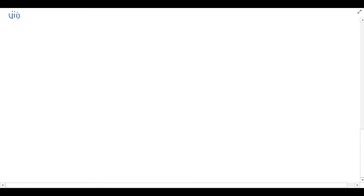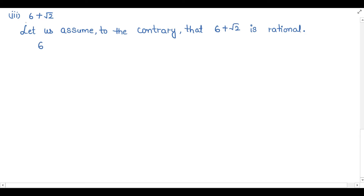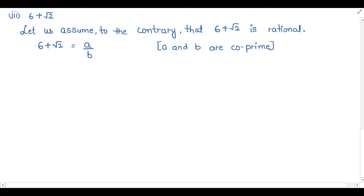Third part: we have to prove that 6 plus under root 2 is irrational. Again we will use the contradiction method. Let us assume to the contrary that 6 plus under root 2 is rational. We can write it in the form a by b, where a and b are co-prime — meaning only 1 can be their common factor. Taking 6 to the other side, under root 2 equals a by b minus 6. Taking LCM as b, under root 2 equals a minus 6b all over b.